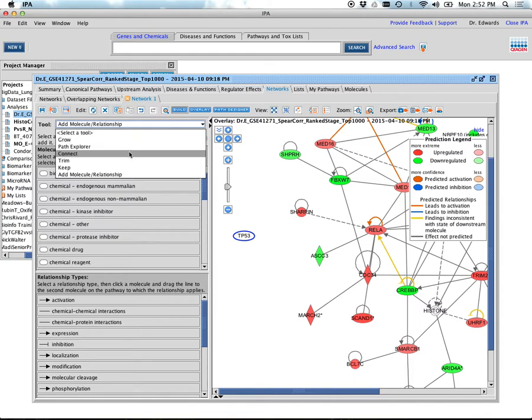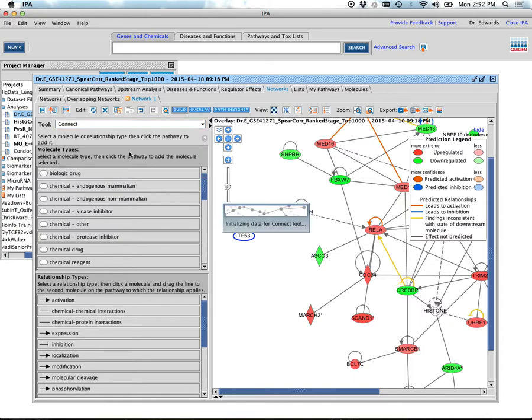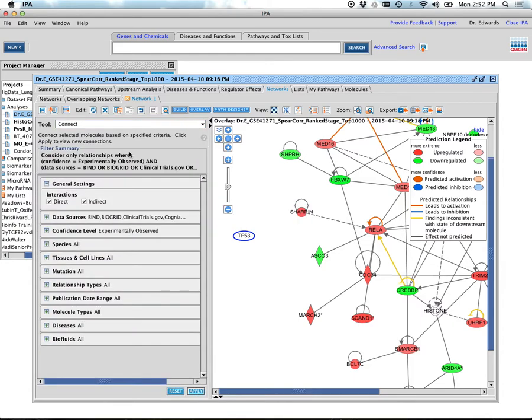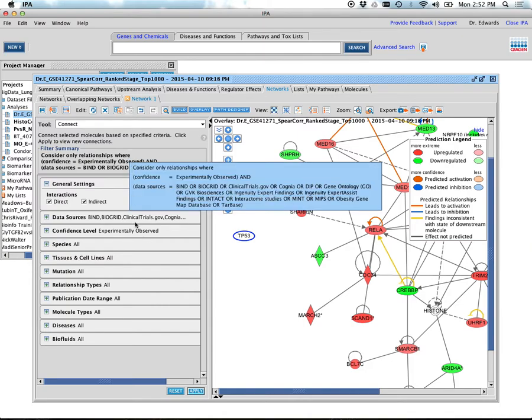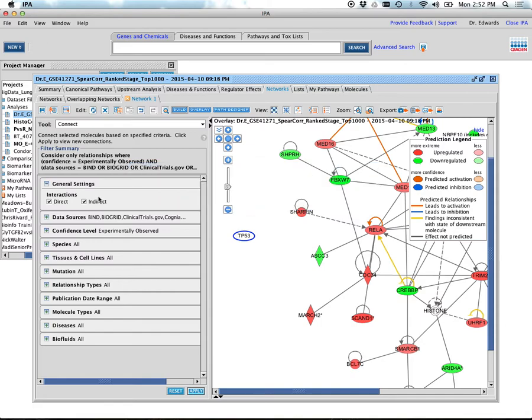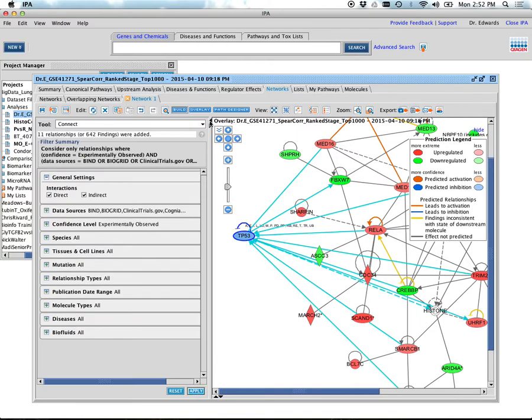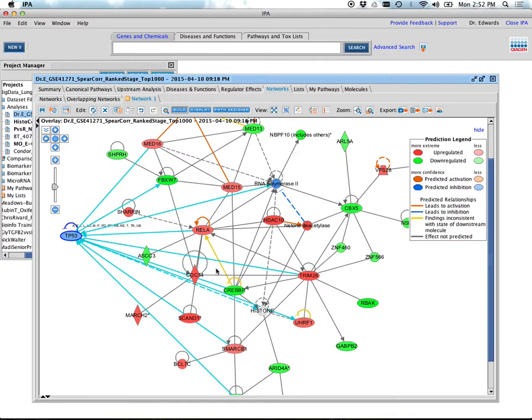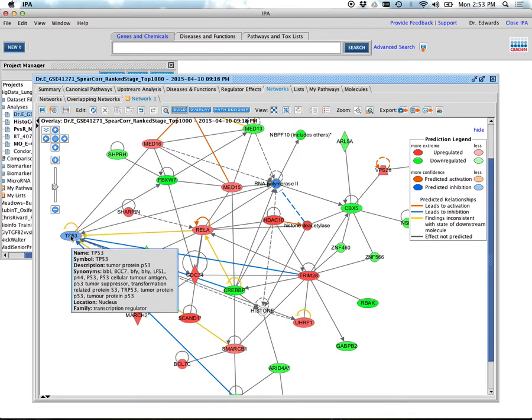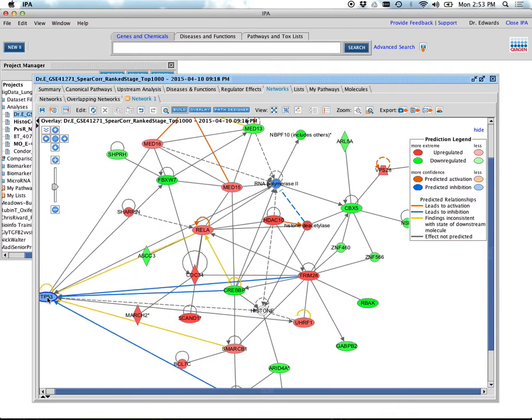I'm going to go to Connect. We can do Grow too, and I'll show you that later—the Grow function is just amazing. Here's where you say, 'Do you want indirect, direct, what kind of relationships?' I'm just going to go with a standard default and I'm going to hit Apply.